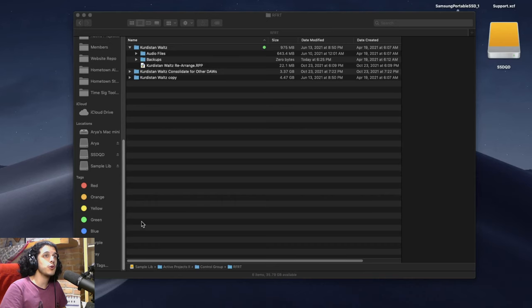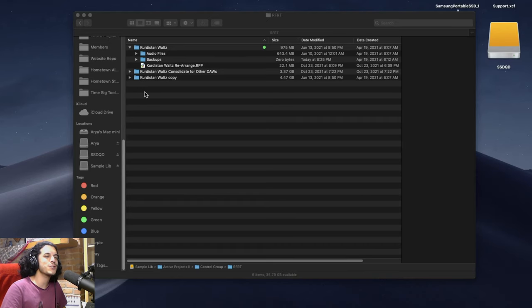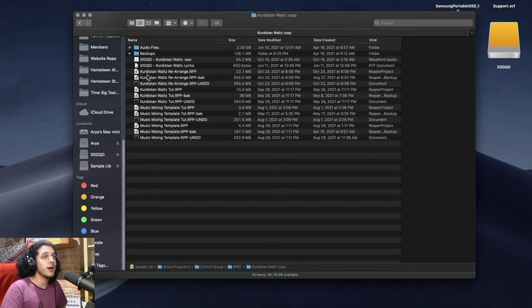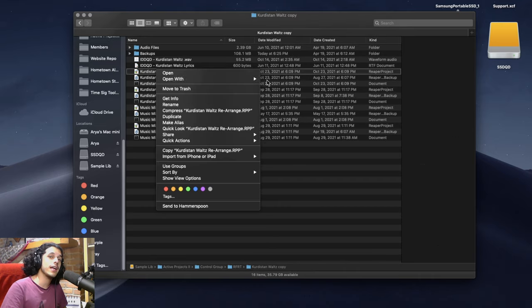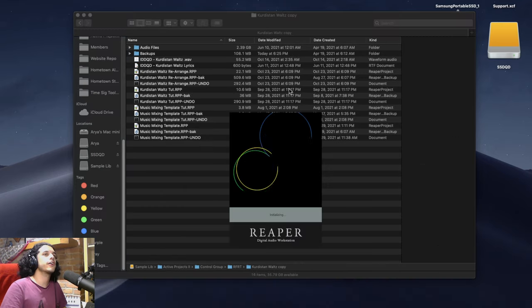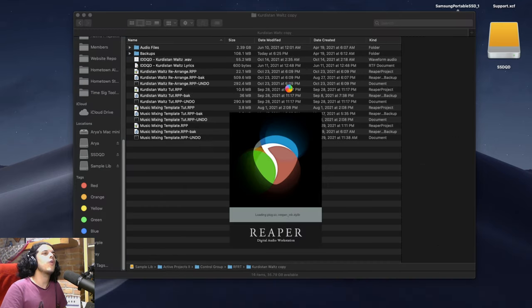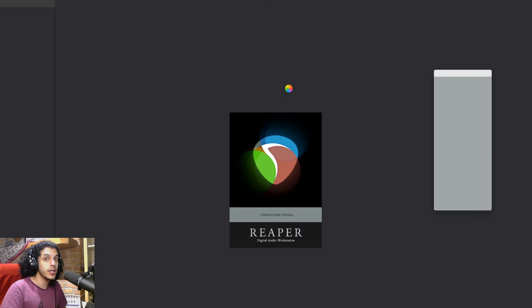And now for those of you who are still with me I got a very special treat. I'm gonna open this copy of my project that we made at the beginning and I'll show you how to do all of this really quickly with a single action.